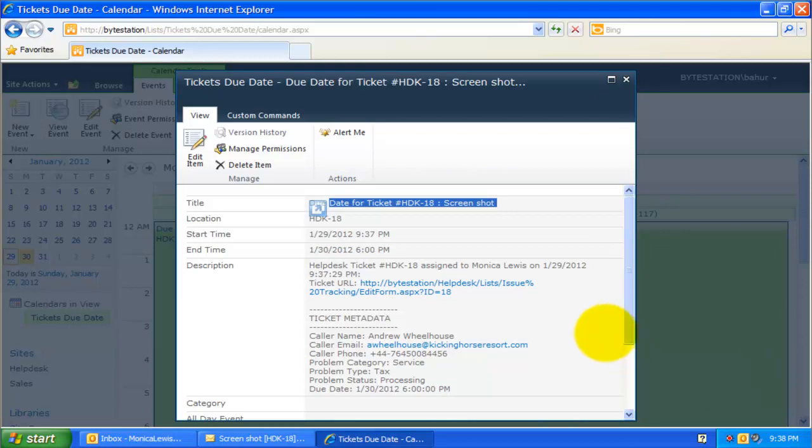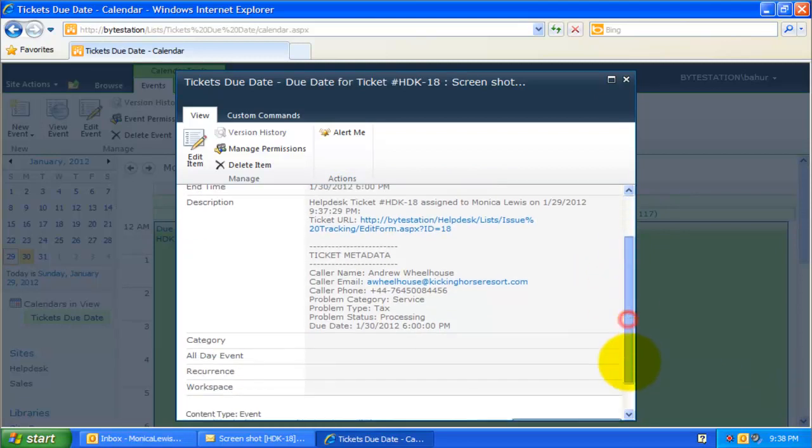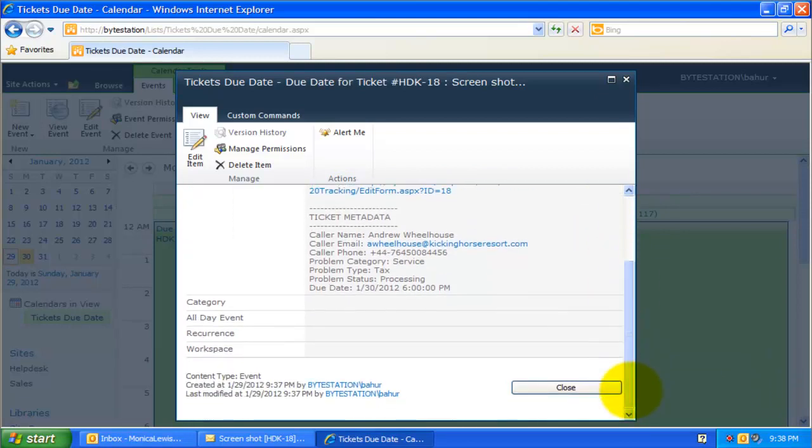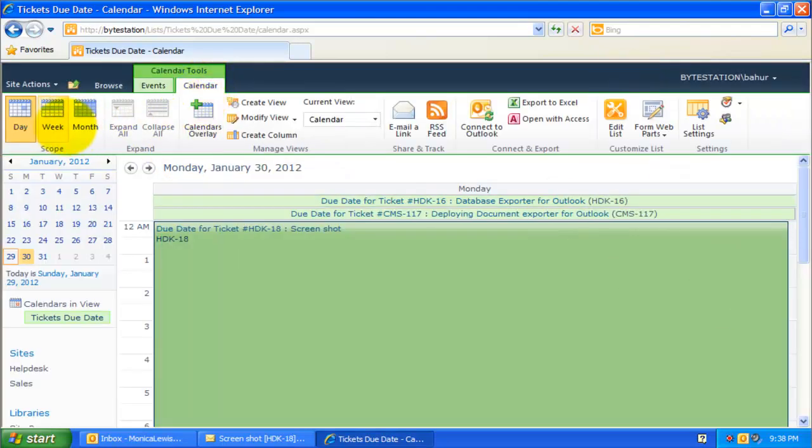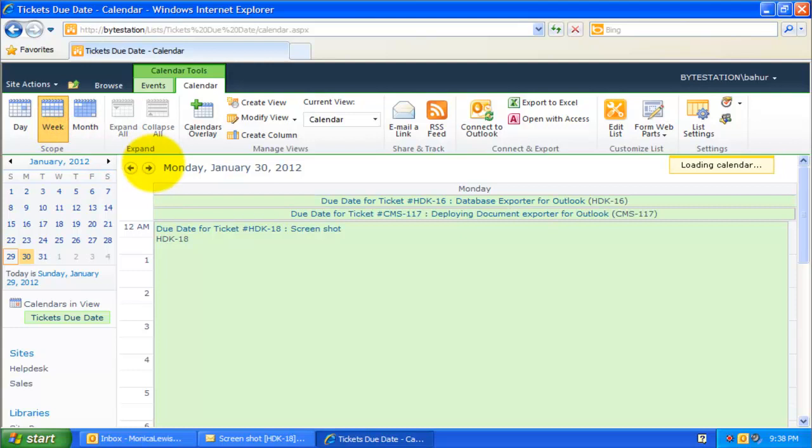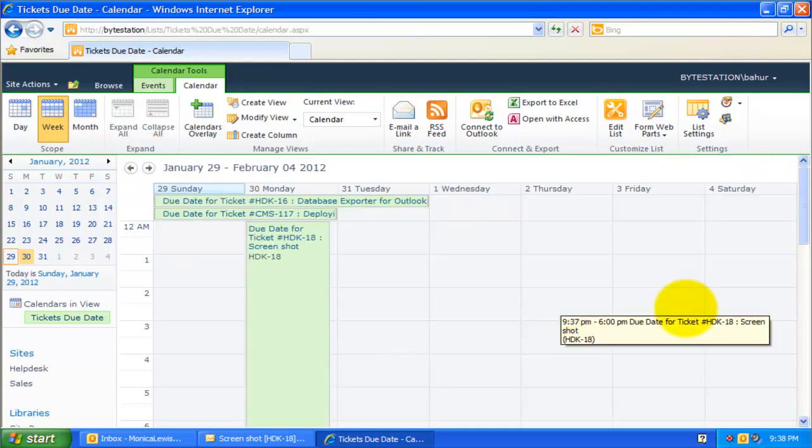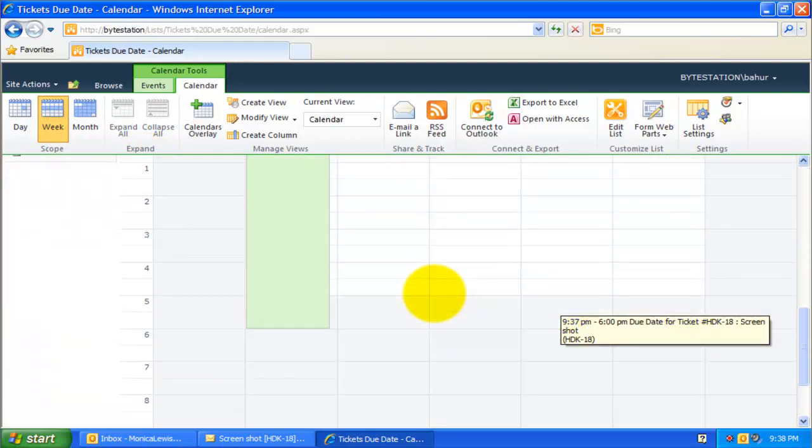One benefit of maintaining such a ticket due date calendar is to allow help desk managers or other technicians to look up for a suitable schedule, such that the assignment of due date can take into consideration any other prior assignments which may have already existed.